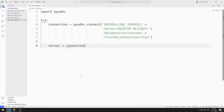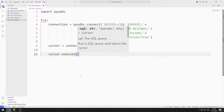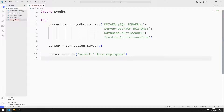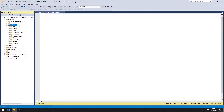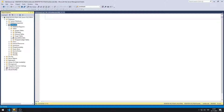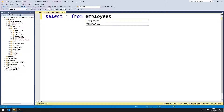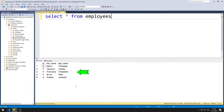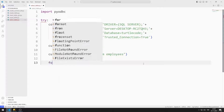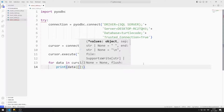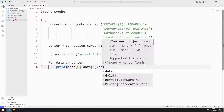I am creating a cursor for the select query. I will send the select query to the execute function. In SQL Server, we can see the data in the table — there are five records. I will print this data to the console screen using a for loop to access the data. There are ID, first name, and last name columns. I print the first, second, and third member of the index to the console screen.